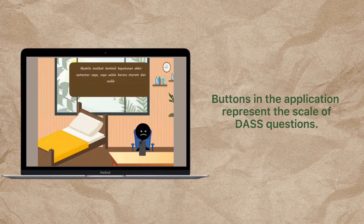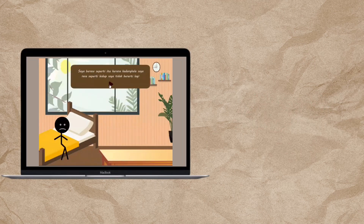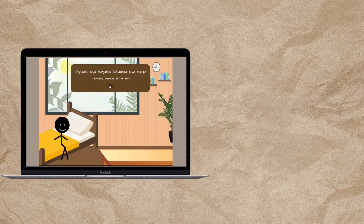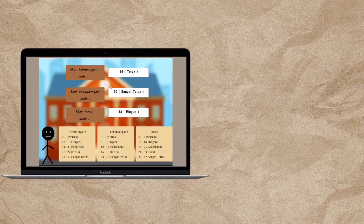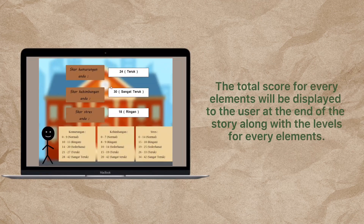Every button provided to the user at the decision point represents the scales in the DASS screening tool. At the end of the storyline, after the user has made their decisions on every decision point, the total score for every DASS element will be calculated and displayed to the user along with the levels for every element.